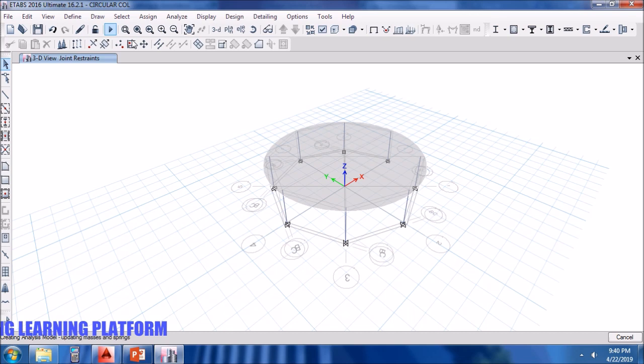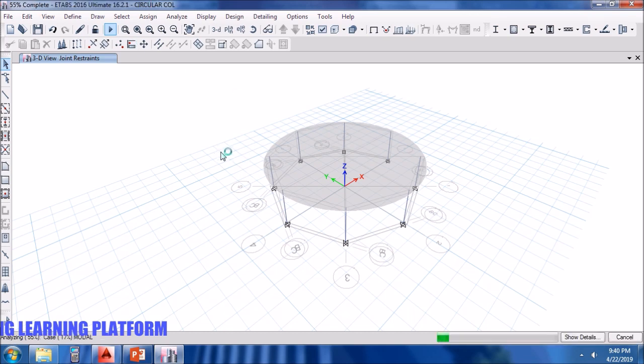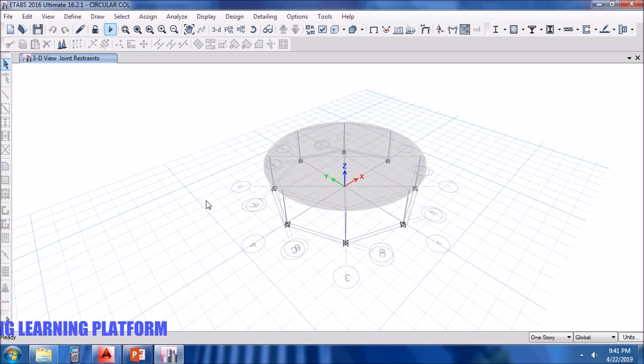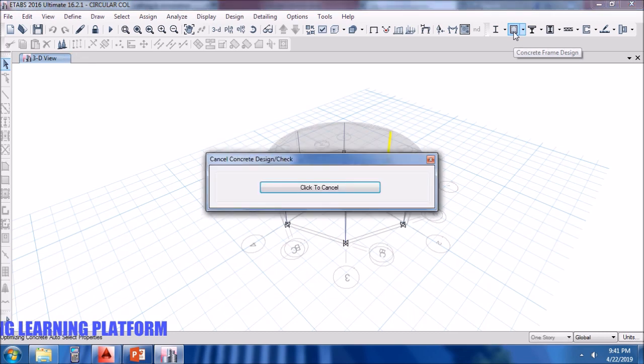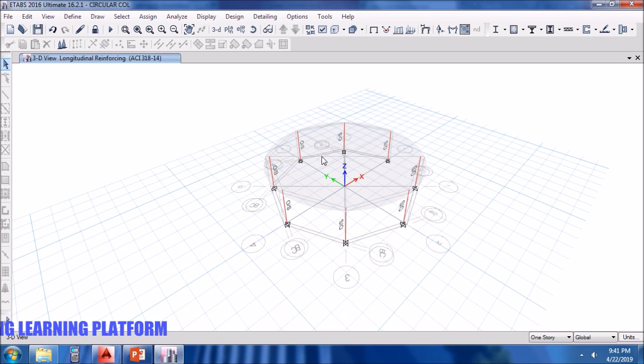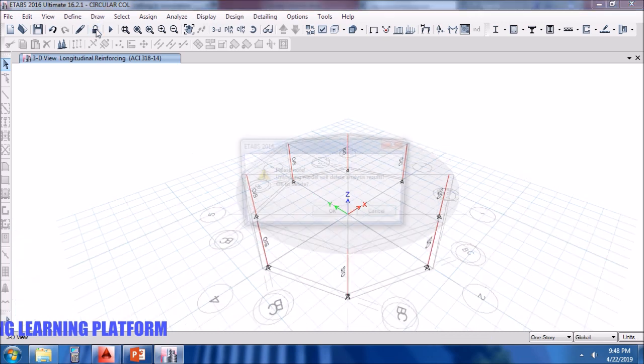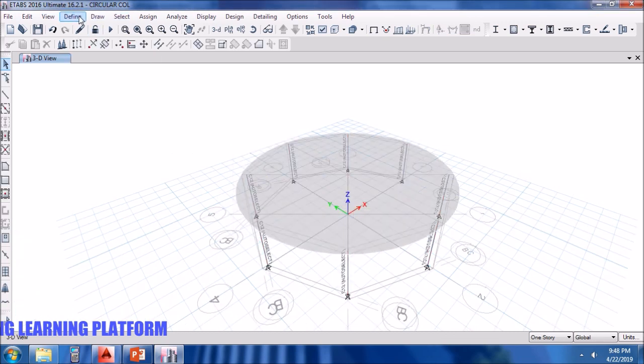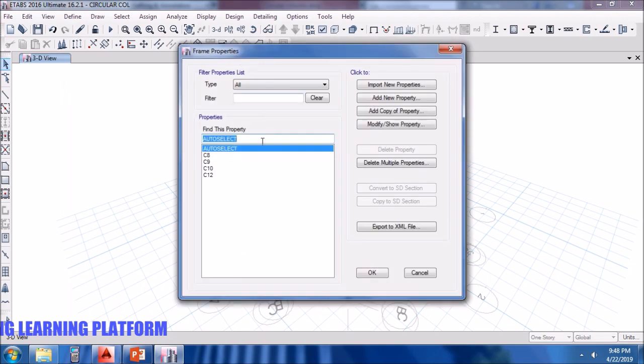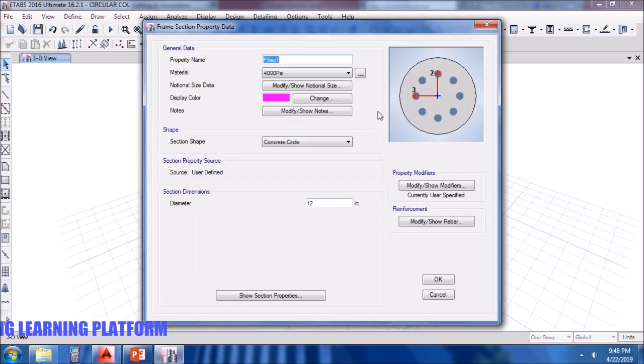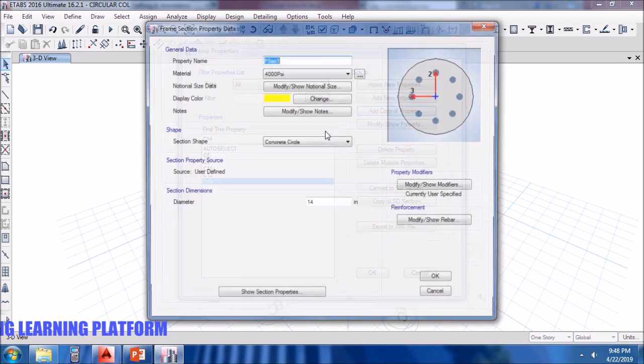Now let's click on the run. Then we click on design. The members are over stressed. Even on the highest cross section which we specified, the members are over stressed. I will define the frame or column sections which are heavier than the existing sections, as the existing sections failed to resist the applied loads.